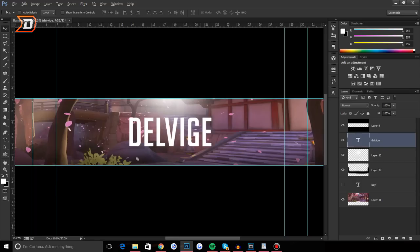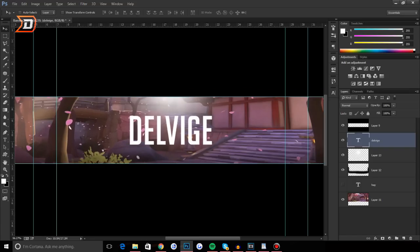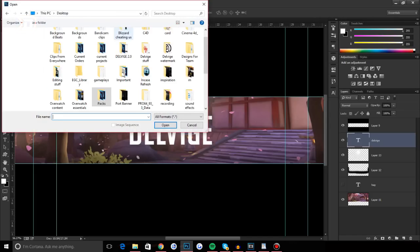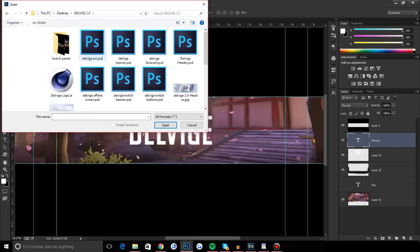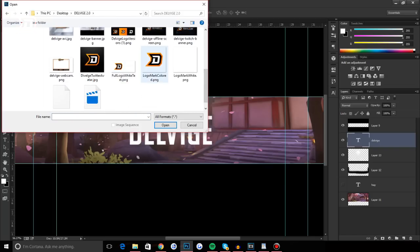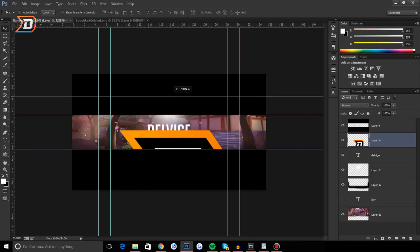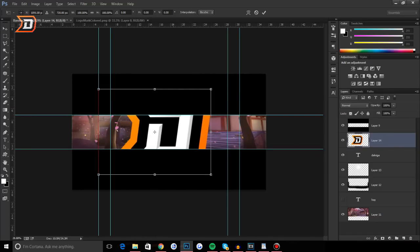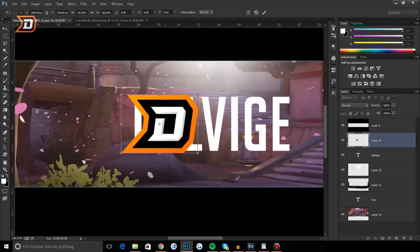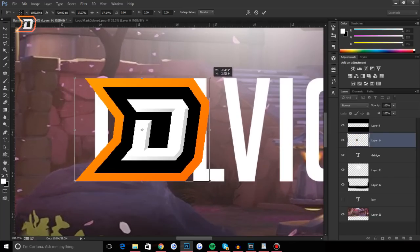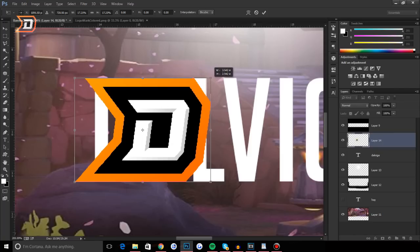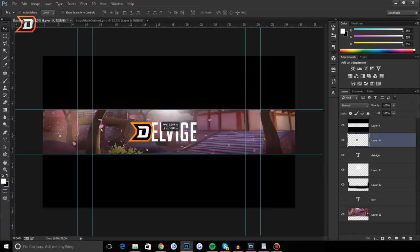Now that should be centered completely in the middle of the banner. I want to add my logo — all you have to do is add a file. I'll go to my Delvage 2.0 folder and add my logo, then drag it in. We'll align it with my name, holding Shift and Alt to keep it centered. Then drag the logo to the side so it's not covering the text completely.